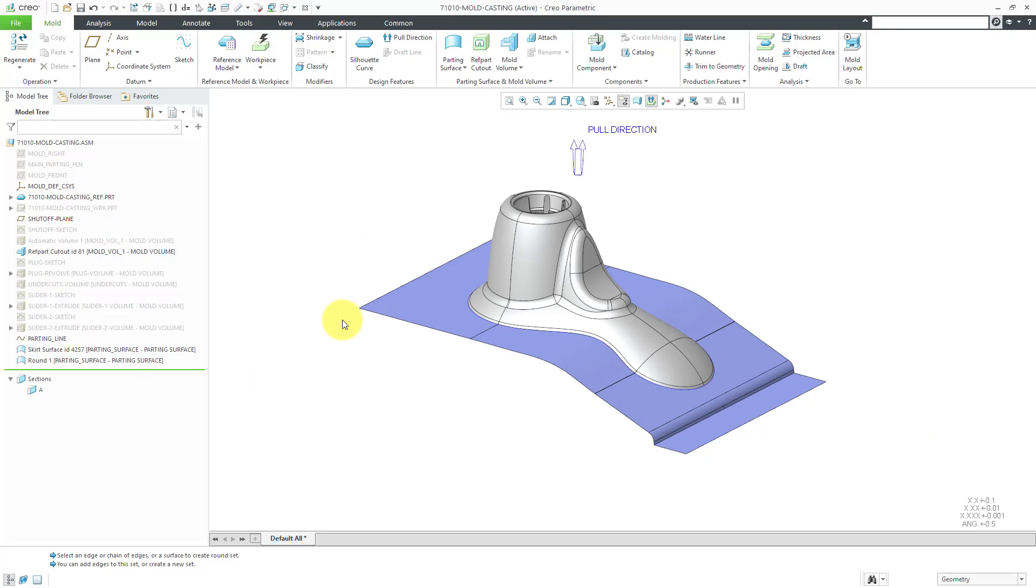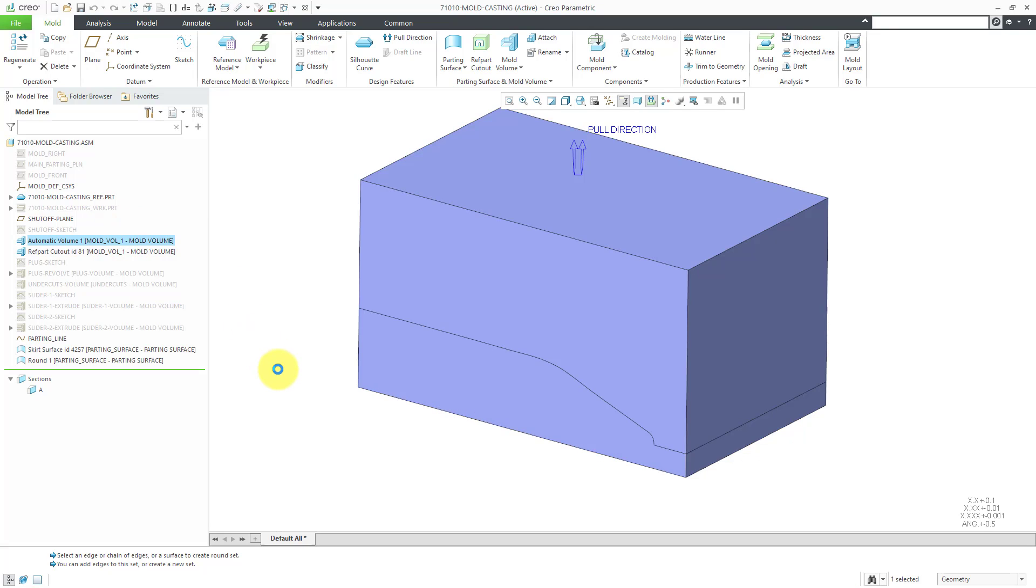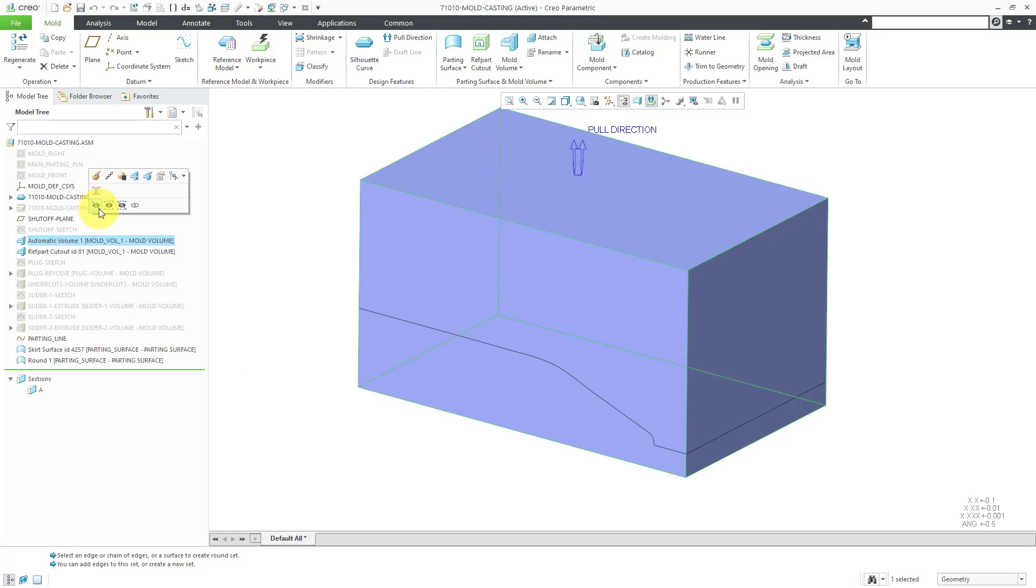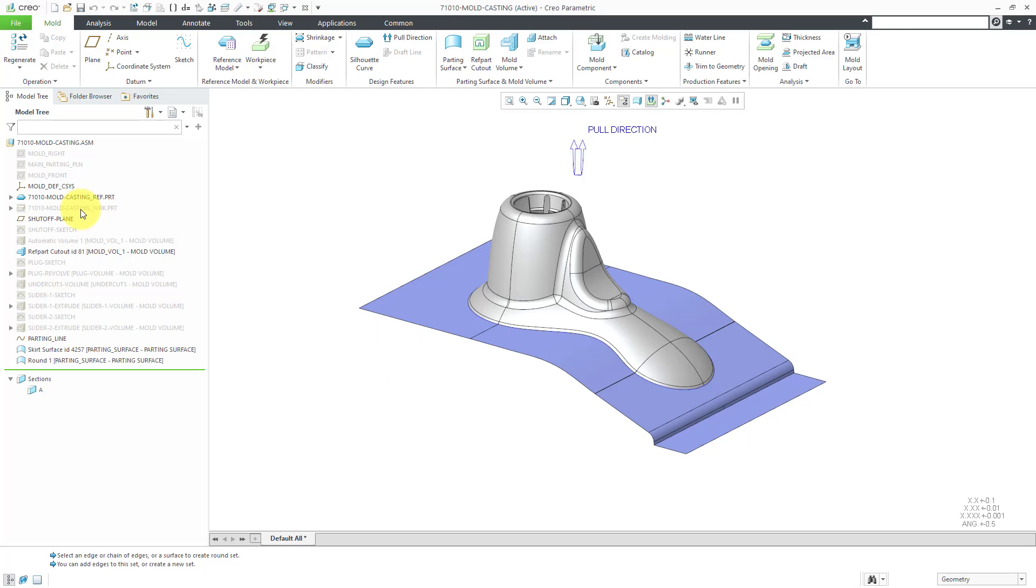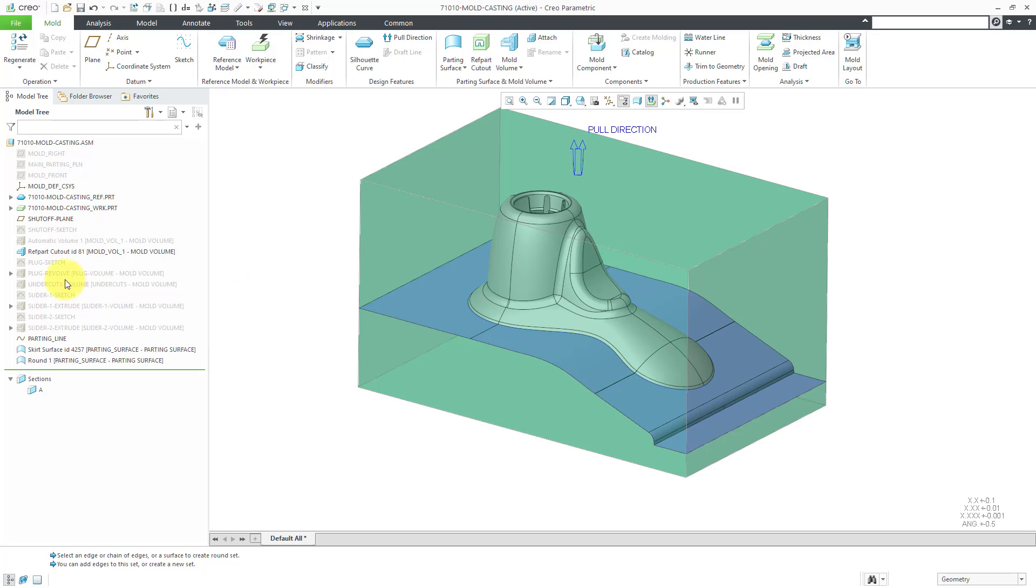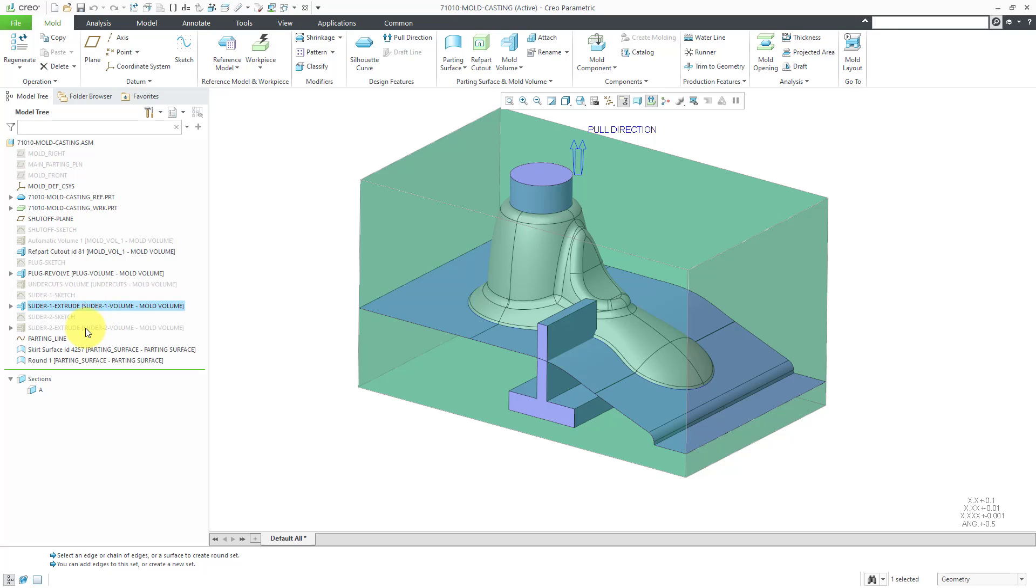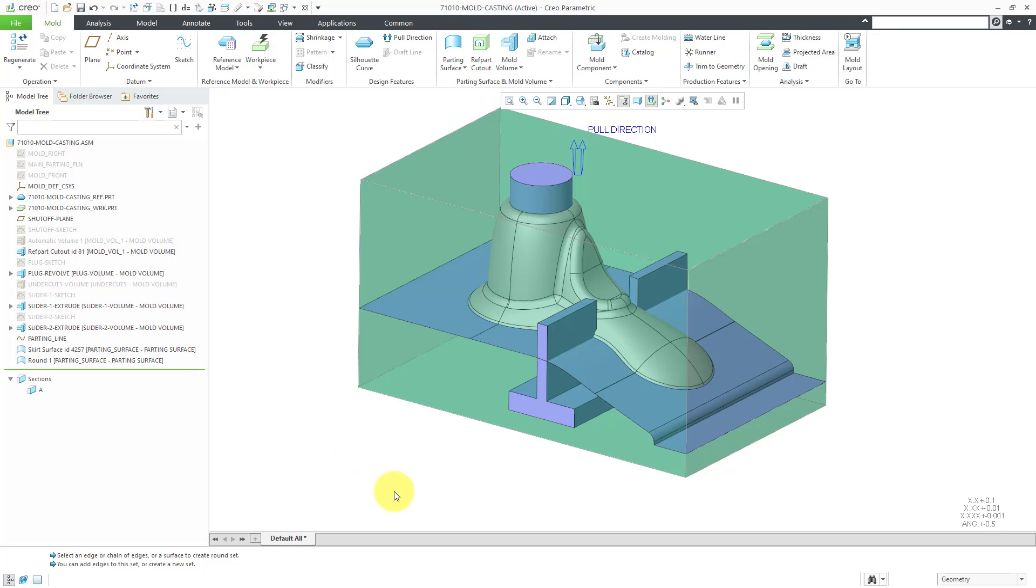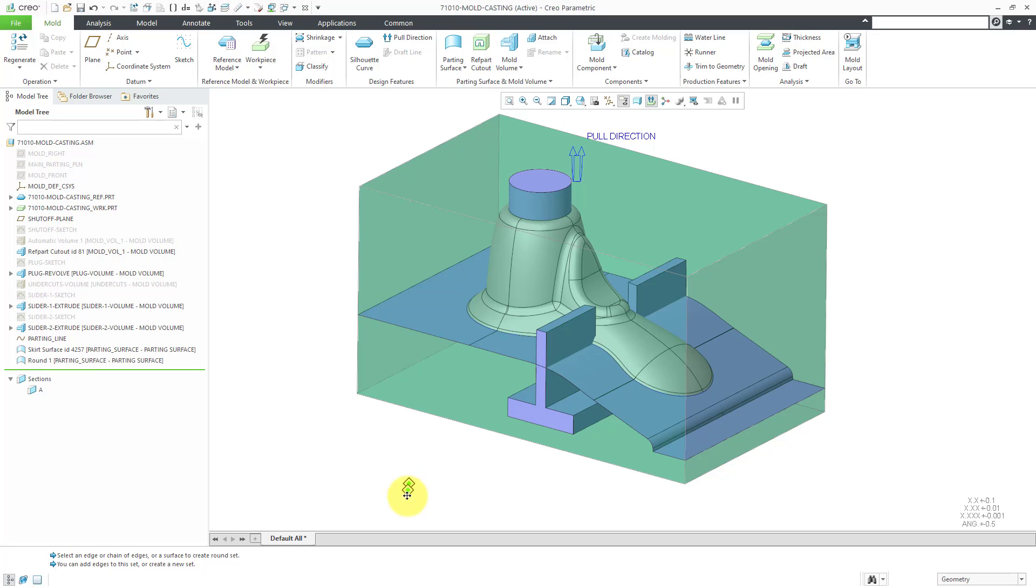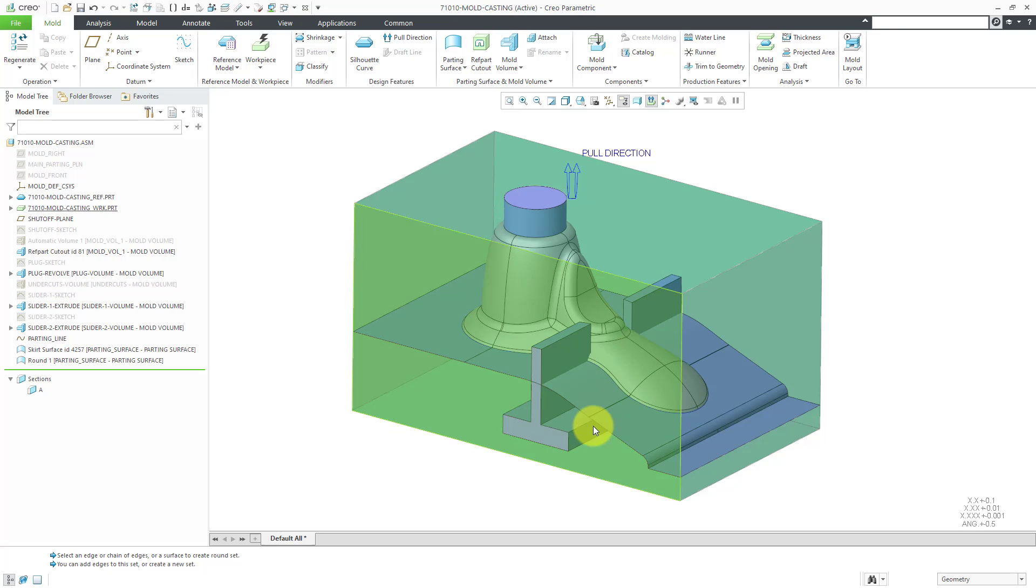So for this video, I am done. In the next video, we will start splitting stuff out. Let me make my mold volume visible. Let's also show our plug volumes and our two sliders. In the next video, we will take the automatic volume and then we'll subtract out the plug, the two sliders and then break the core from the cavity.